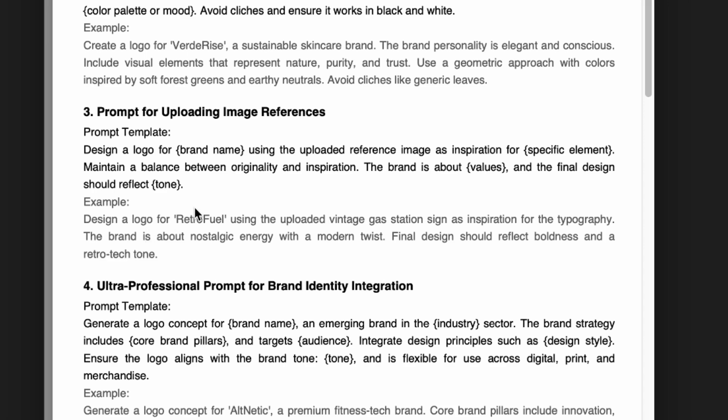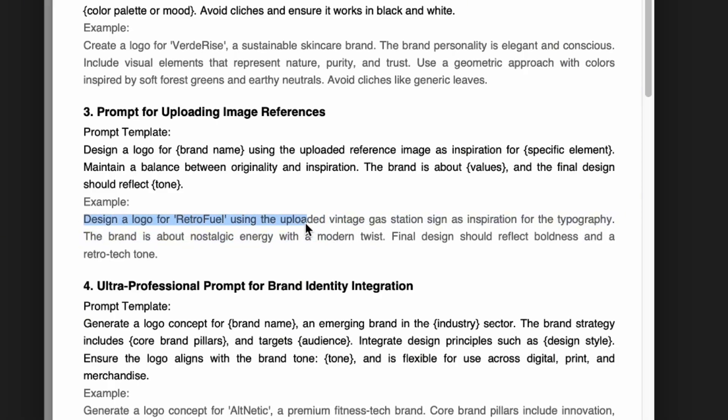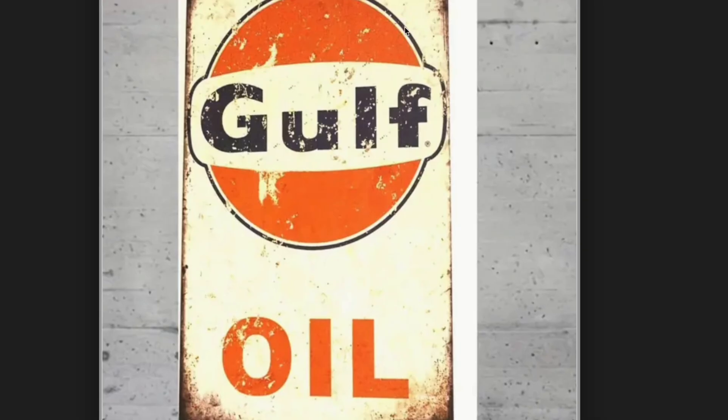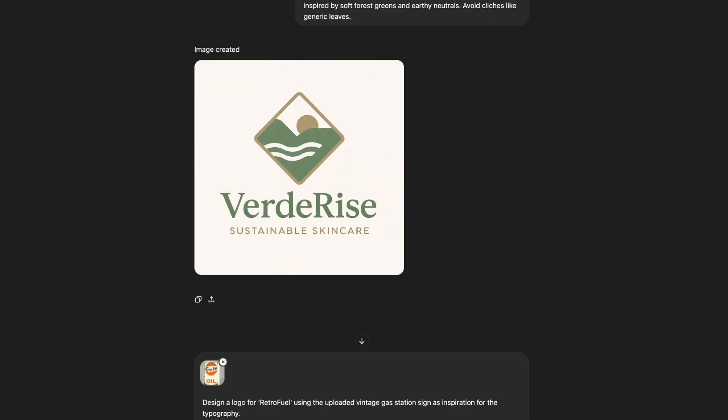The brand is about values and we should reflect blanks. So design for the logo Retro Fuel using the uploaded vintage gas station for inspiration for the typography. The brand is about nostalgic energy with a twist. Final design should reflect boldness and a retro tone. Here's the retro sign I just got off Google, it's a Gulf oil, no idea where it's from, and I popped it into here.